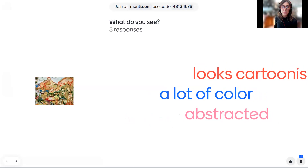The link is in the chat — you should be able to click on that Menti link and just type in a word. What do you see? Kirby, go ahead and click on that link and type 'color' — that's perfect.